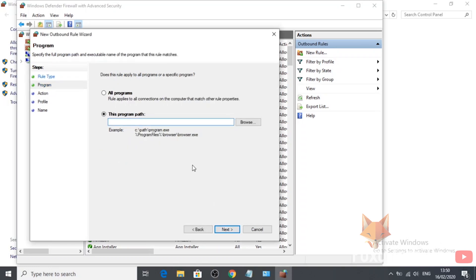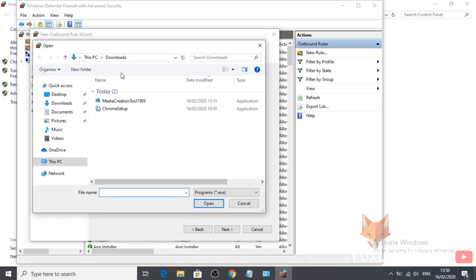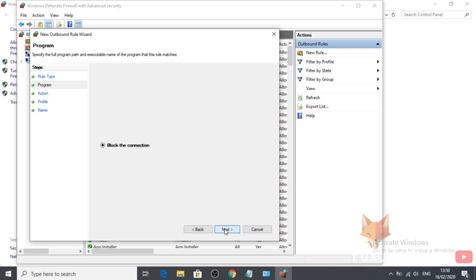Now click on Browse and select the app or program that you want to block. On the next page, make sure that the option selected is Block the Connection.